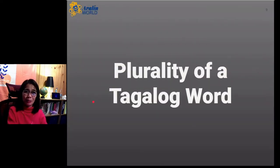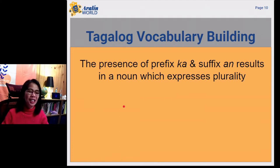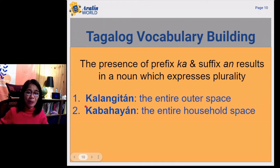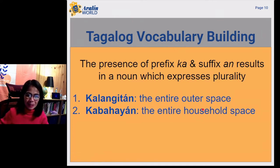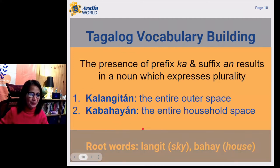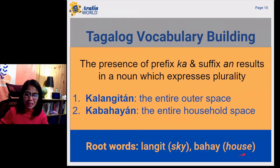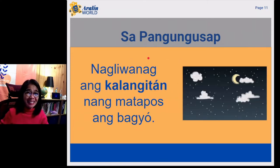Let me demonstrate plurality of a Tagalog word. The presence of a prefix ka and suffix an results in a noun which expresses plurality. Example, kalangitan. Kalangitan means the entire outer space. Another example, kabahayan. Kabahayan means the entire household space. In this regard, we use the root word langit. Langit means sky and then bahay means house.